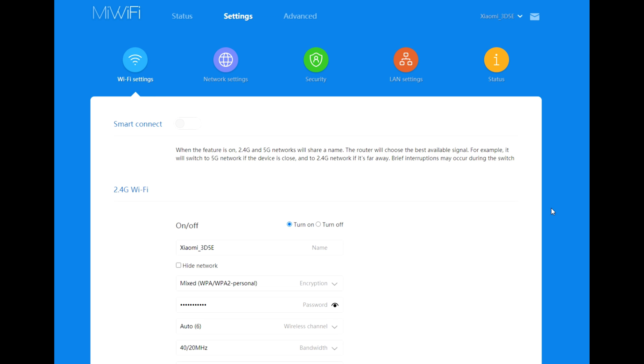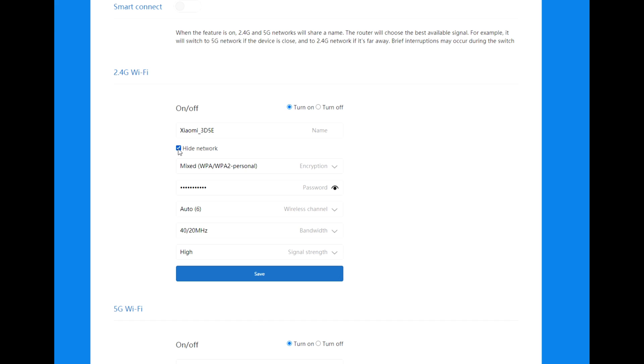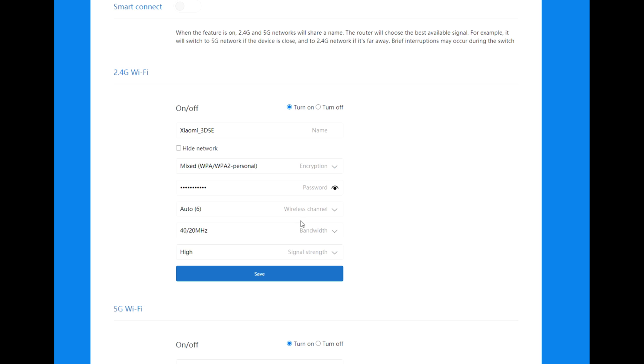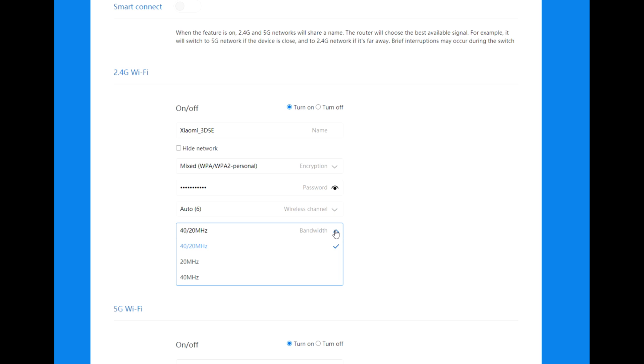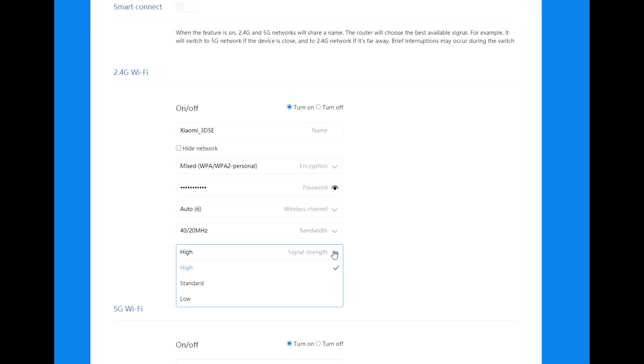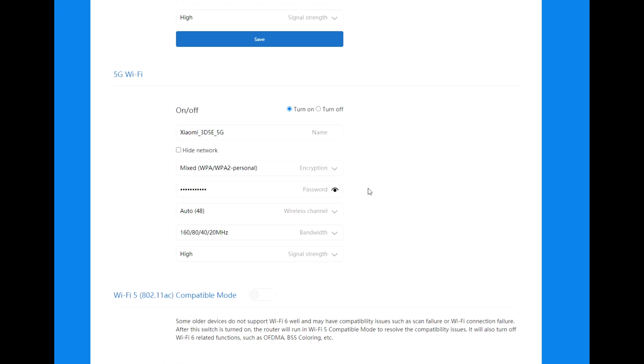From here you can turn on or off your network, choose the name of your network, hide the network, save, choose encryption - I think this is okay. The password: you can see the password, change the password. Wireless channel: let's leave it auto. Bandwidth: 40, 20, and 40 megahertz. Signal strength: let's leave it to high.